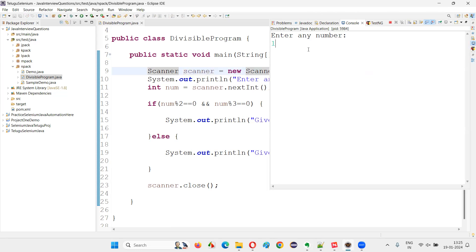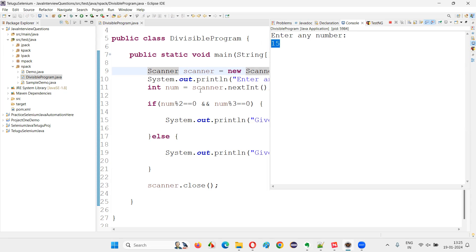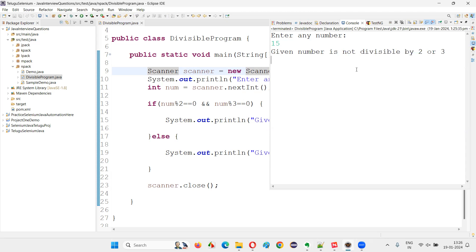Let me run the program again. This time I'll give 15. Enter any number — the user is being asked, which is the reason why I wrote the print statement. When the user enters 15, it will be stored. Is 15 divisible by 2? Two times seven is 14, one remainder is coming — not matching, false. Is 15 divisible by 3? Three times five is 15, zero remainder. This is true. False and true — so given number is not divisible will come, not divisible by two or three.